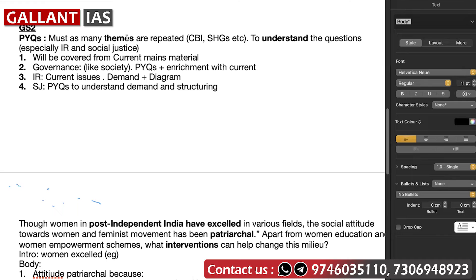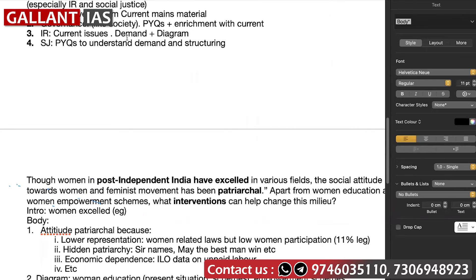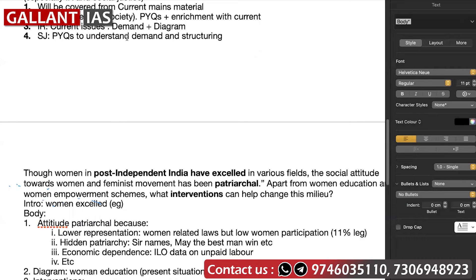If the question is not solely about an organization like the SCO but is asking something related to it, just give the diagram a small space — don't fill half a page with it. Try to write as many points as you can. For social justice, I don't think you need to devote separate time or material because it will be covered by the society section of GS1 and partially by ethics. Analyze previous year questions for social justice and solve or at least structure them.